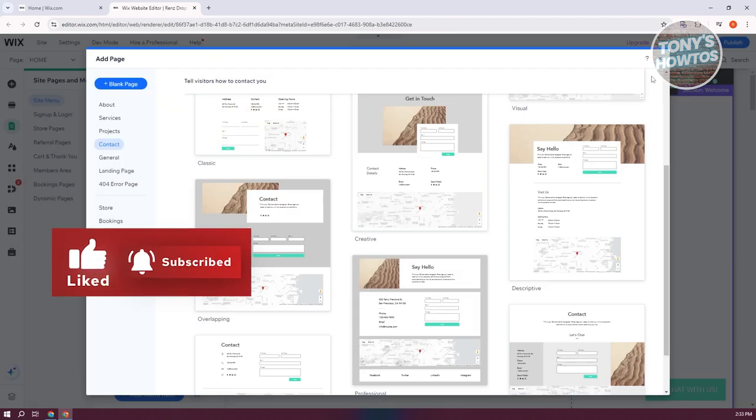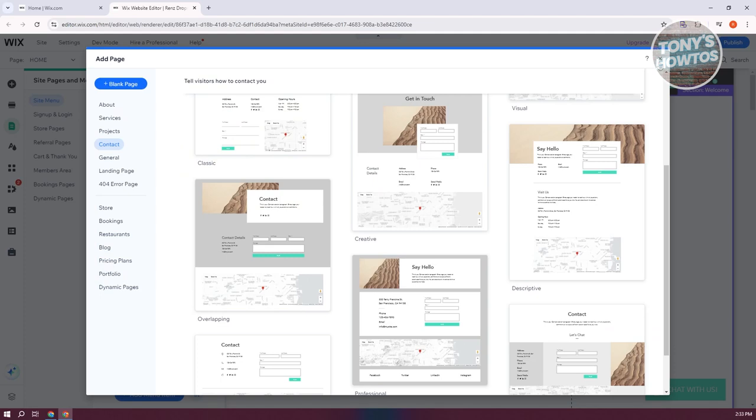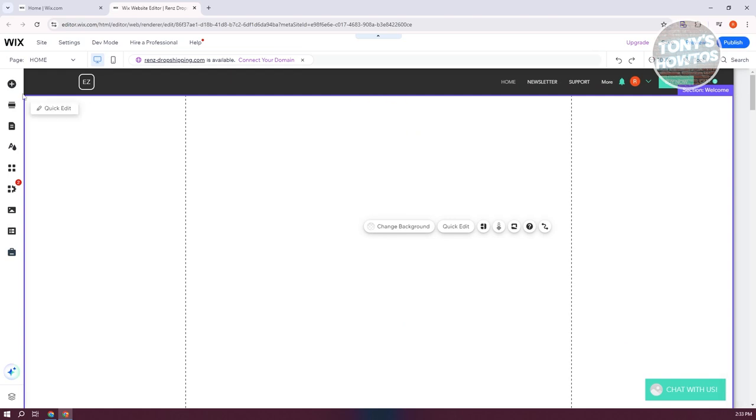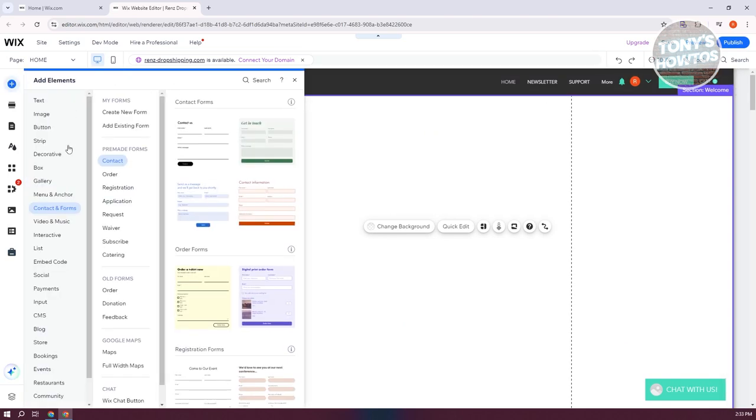But if you just want to add a form and you're already using a page, this one is pretty simple. At the left side here, click on the Add Elements icon, go to the Contact and Form section, go to the Pre-made Forms, and click on Contact.